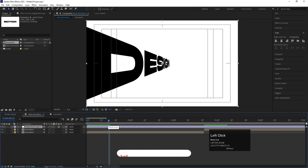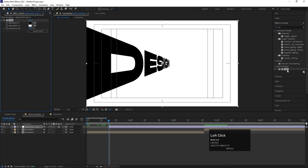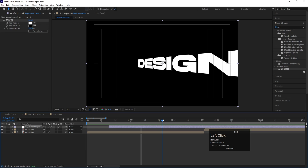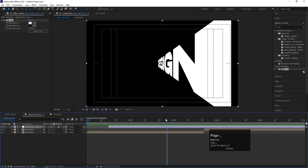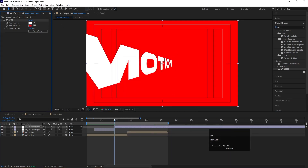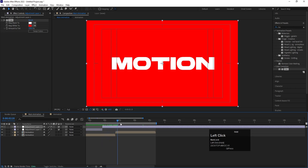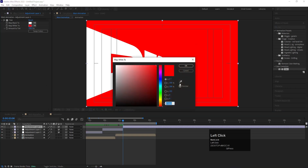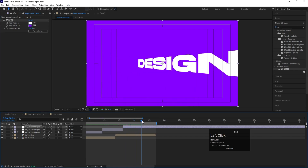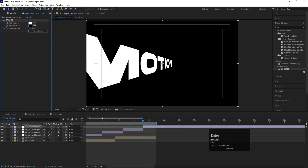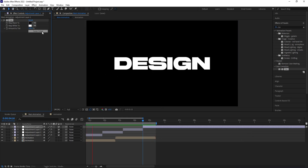Whenever the transition happens, go to the Effects and Presets panel, search for the 'Tint' effect, and add it to the adjustment layer. Swap the colors for a smooth transition. At each transition point, hit Page Down once, press Ctrl+Shift+D to split the adjustment layer, and change the color — first to red, then at the next transition to purple, and then back to black by swapping colors. This gives a smooth color change at every text flip.